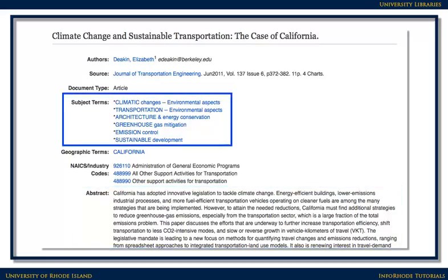Something else to note here are the subject terms. Look to see if the main ideas from the research question are here. If so, great — it means the search is on the right track. If not, look for synonyms for the search terms that can be used to formulate another search. For example, environment is not one of the options here, but environmental aspects is. Let's reformulate the search using that term instead of environment and search again.